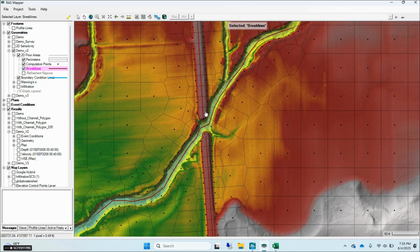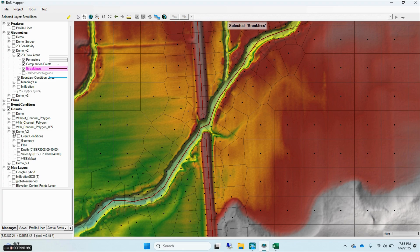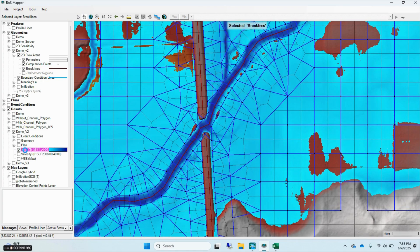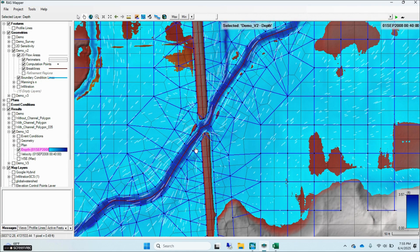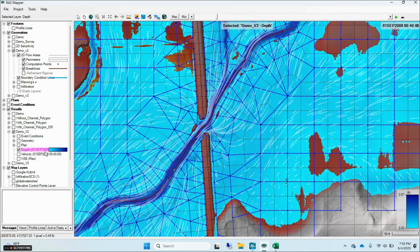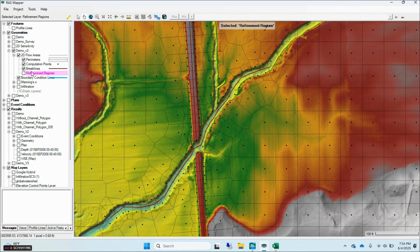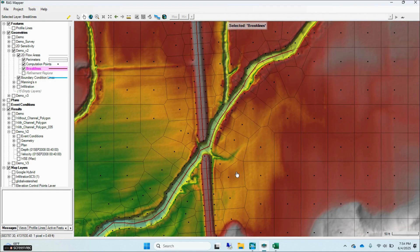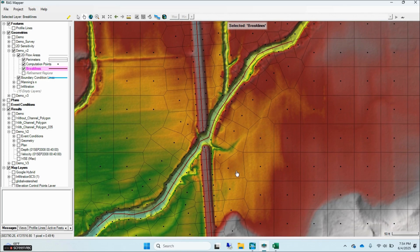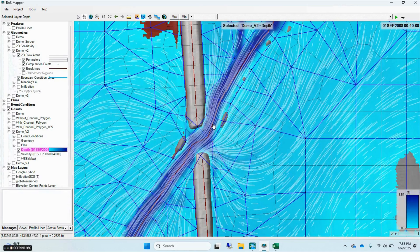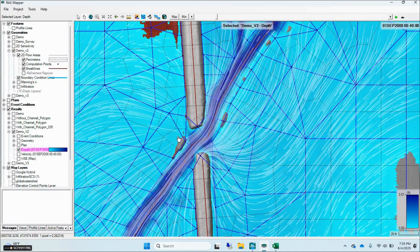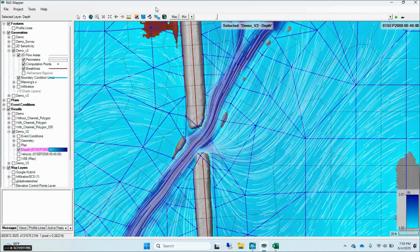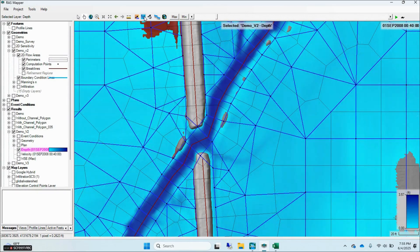Adding brake lines precisely along the roadway forces the mesh to align cell faces with the crossing's geometry. This creates a hydraulic barrier, with cell edges perpendicular to flow, which blocks unintended water flow through the road embankment or bridge structure. By combining brake lines with hydraulic conductivity monitoring, you ensure flow is accurately modelled at roadway crossings, eliminating leaks and improving the reliability of your simulation.